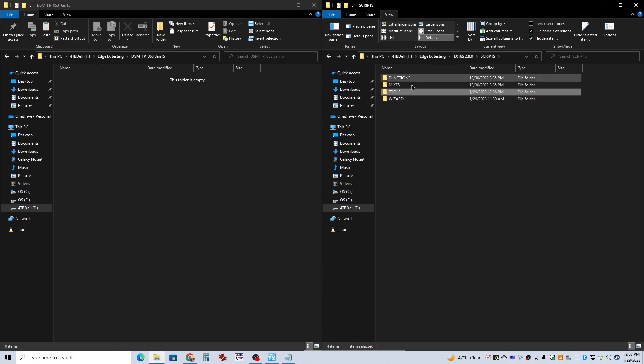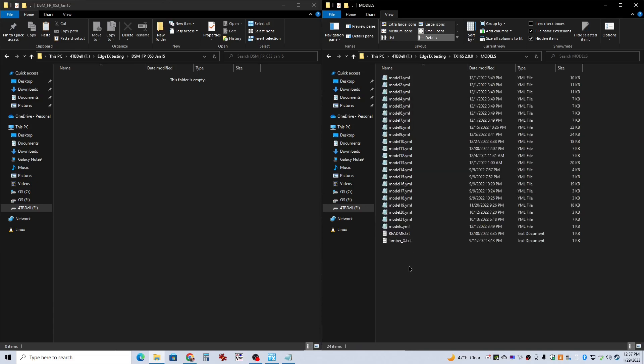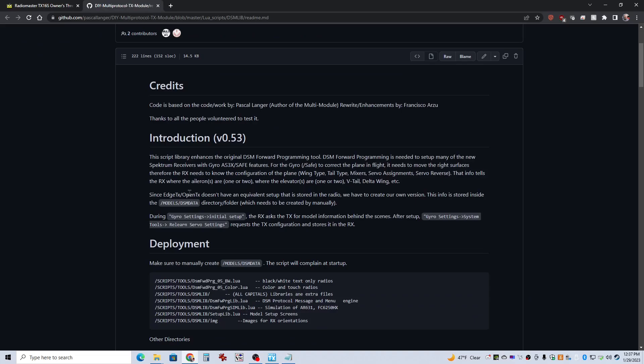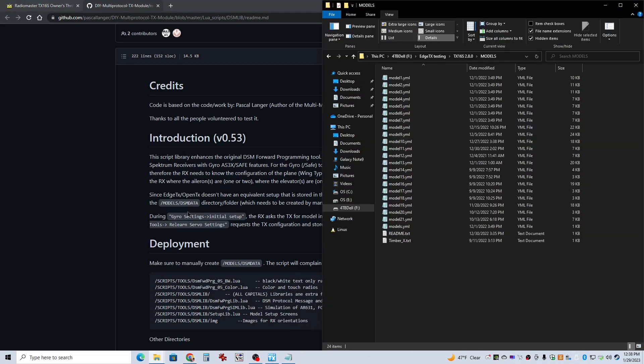And then the one other thing you've got to do is you go into your models and you've got to create a folder. So this DSM data. You need to make a folder for that because that's where it's going to contain the model information for each one of your models. So just right here, we're going to right-click, create a new folder, DSM data.